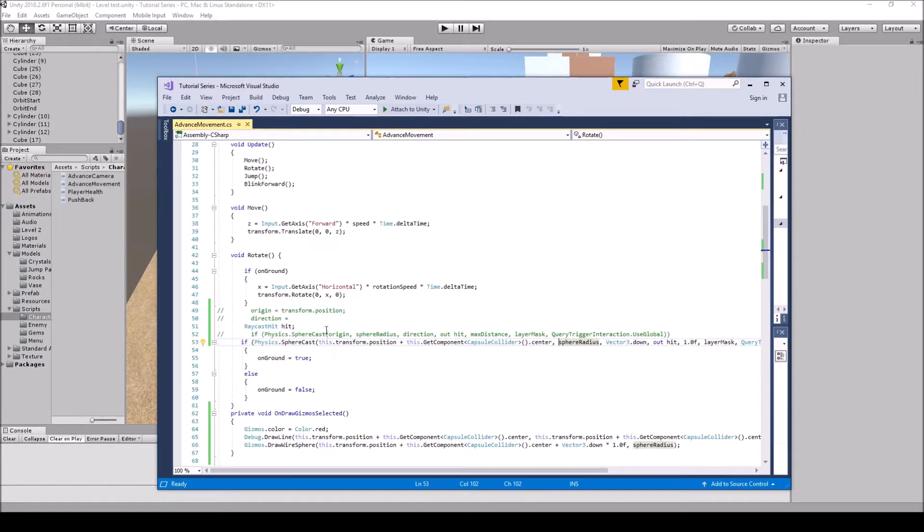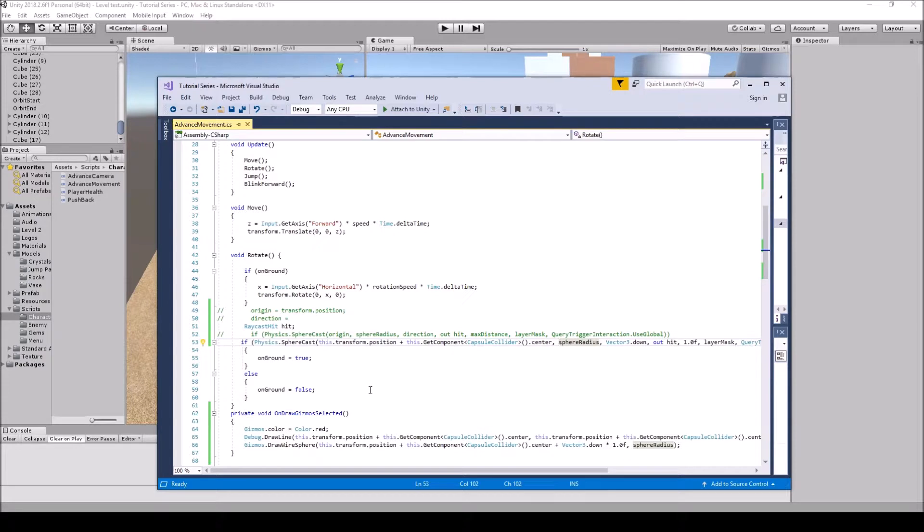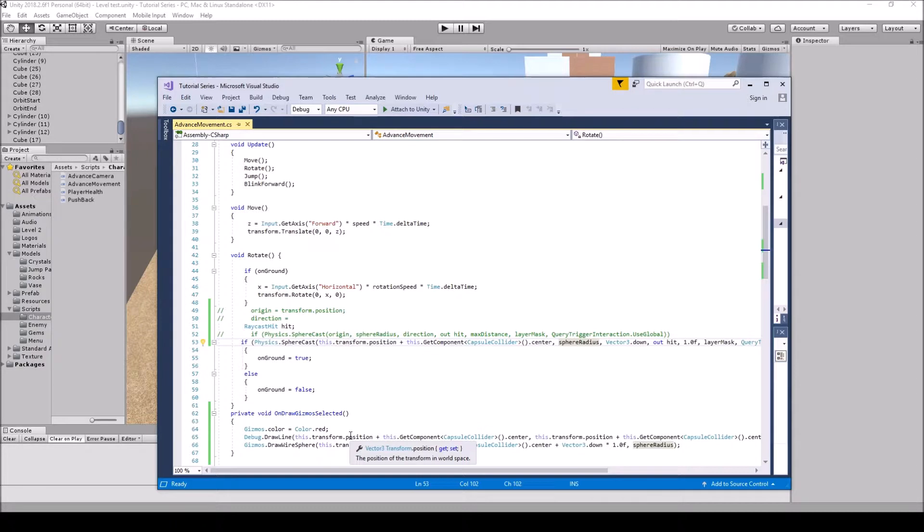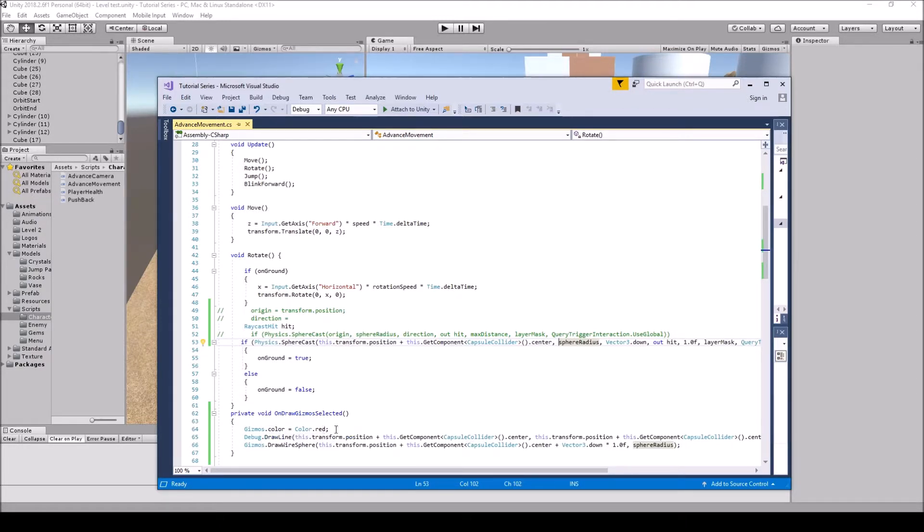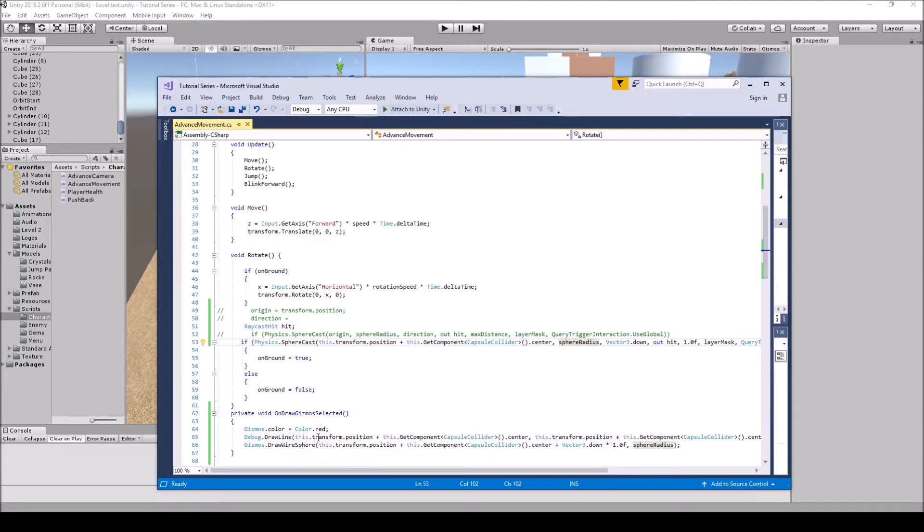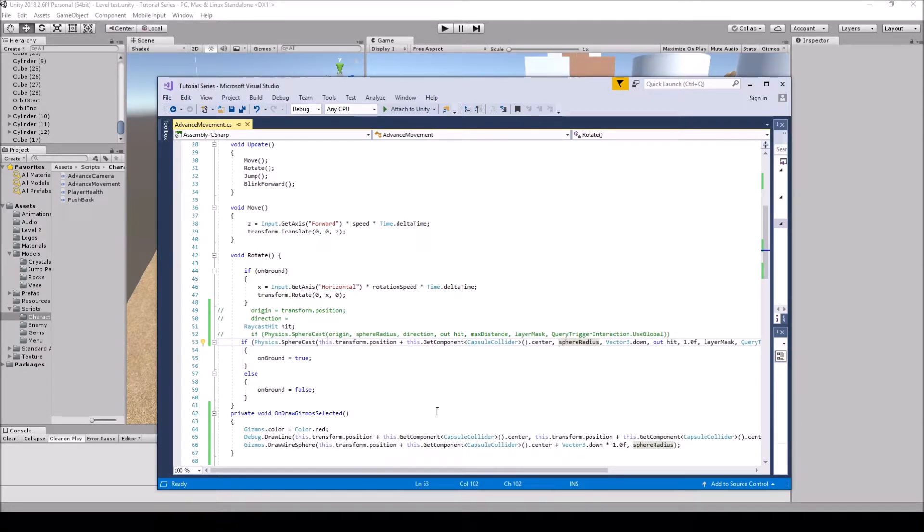So as long as you have all of these in then you're all good. To see where we're actually casting I ended up doing a private void OnDrawGizmosSelected. What this is going to do is it's like a debug. It's just going to show the line where we're actually casting. Gizmos.color equals Color.red. So it's going to be showing a red line where it's going and a red sphere. So the Debug.DrawLine is the red line.